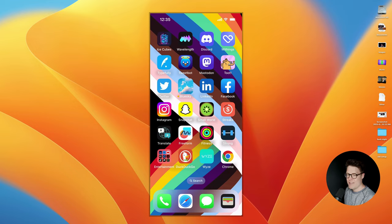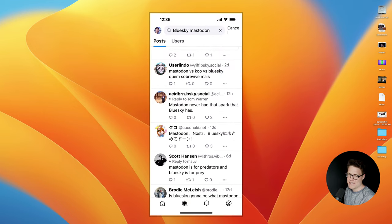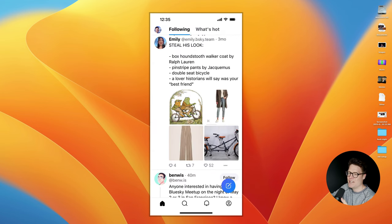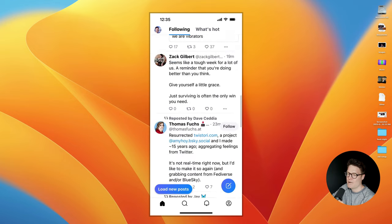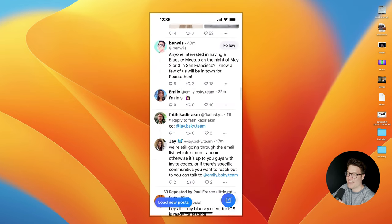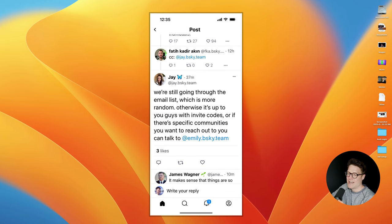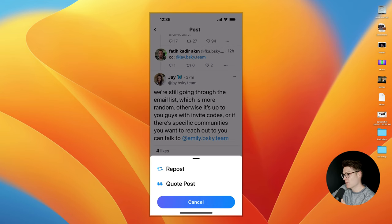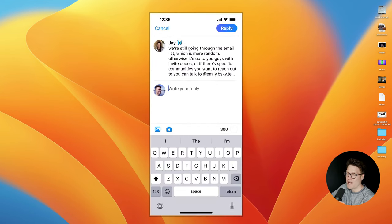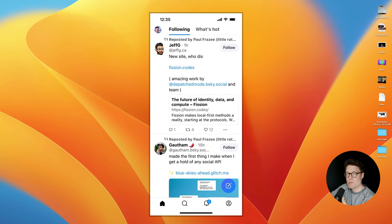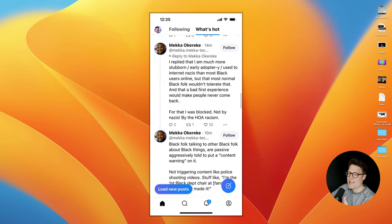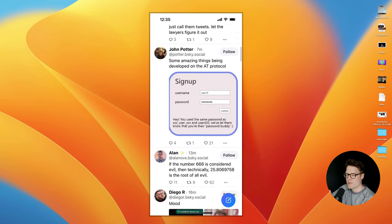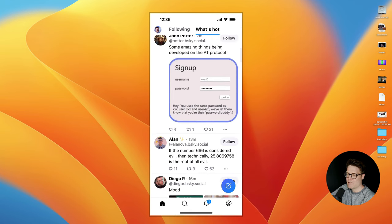This is what the app looks like. It is quite similar to Twitter. Here's my main feed here. I can scroll through different posts, and I can like a post, I can repost a post or quote post a post, and I can reply. In my feed here, you'll see I can have a feed of people I'm following, but also a What's Hot feed, where I can browse all of the popular posts on BlueSky right now.